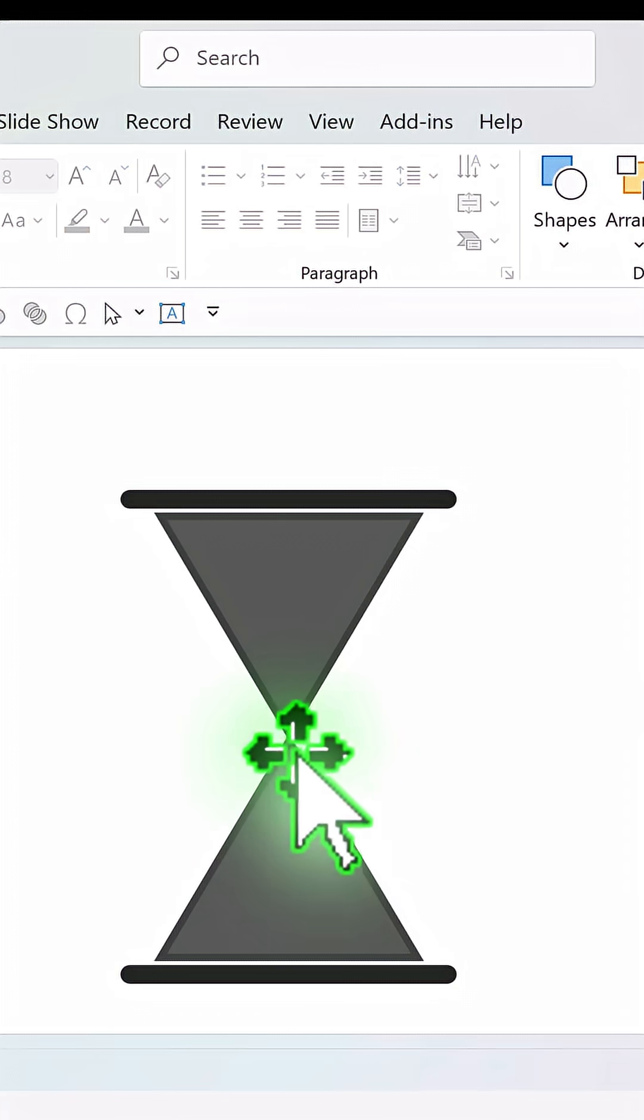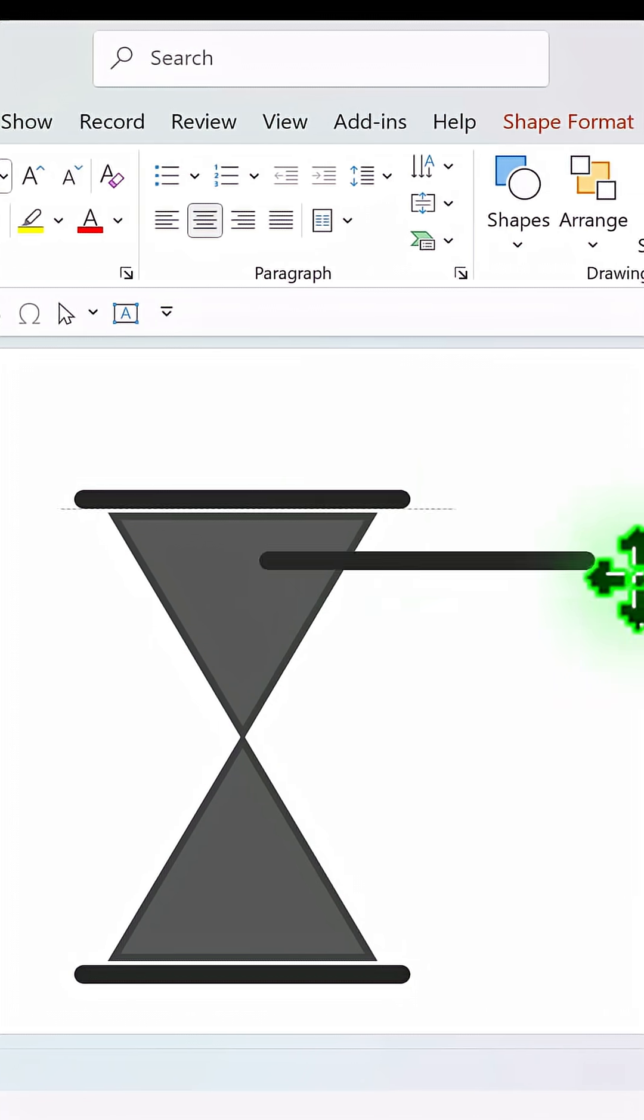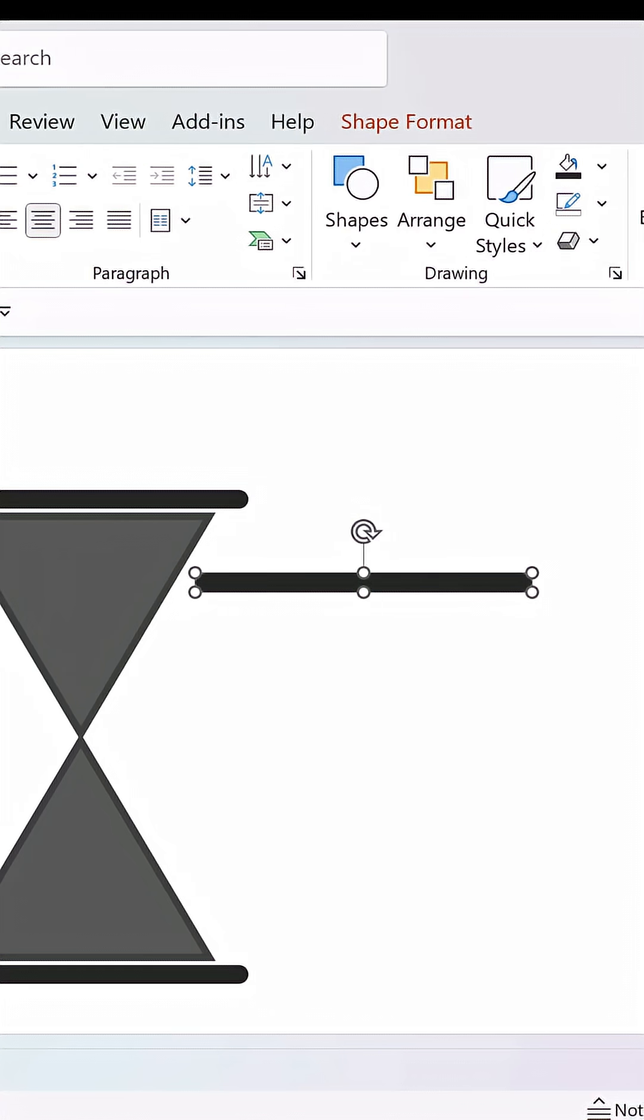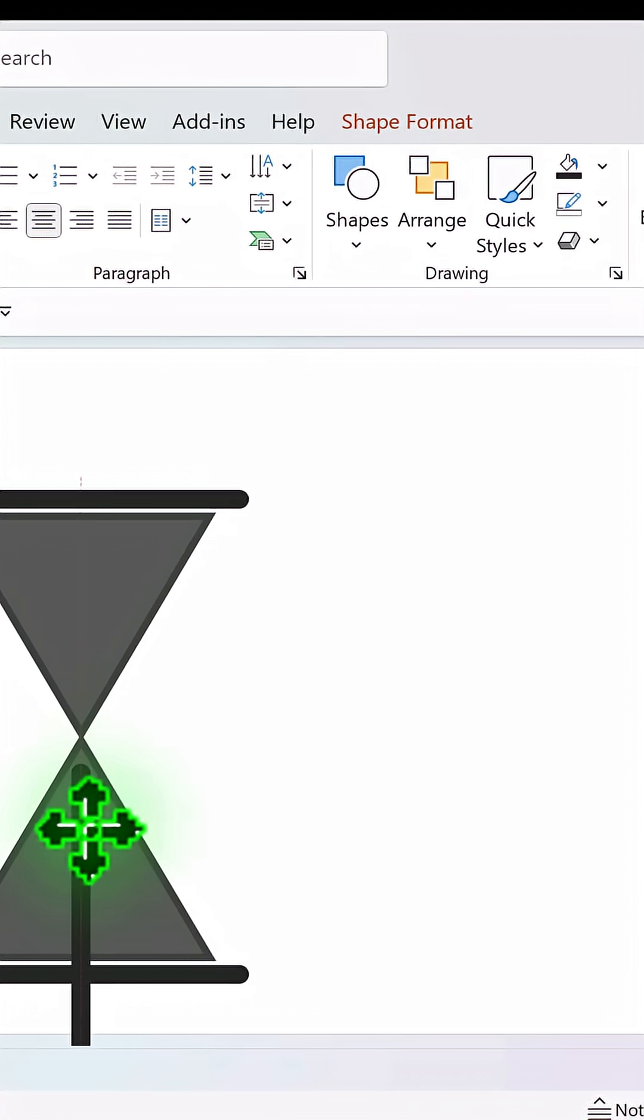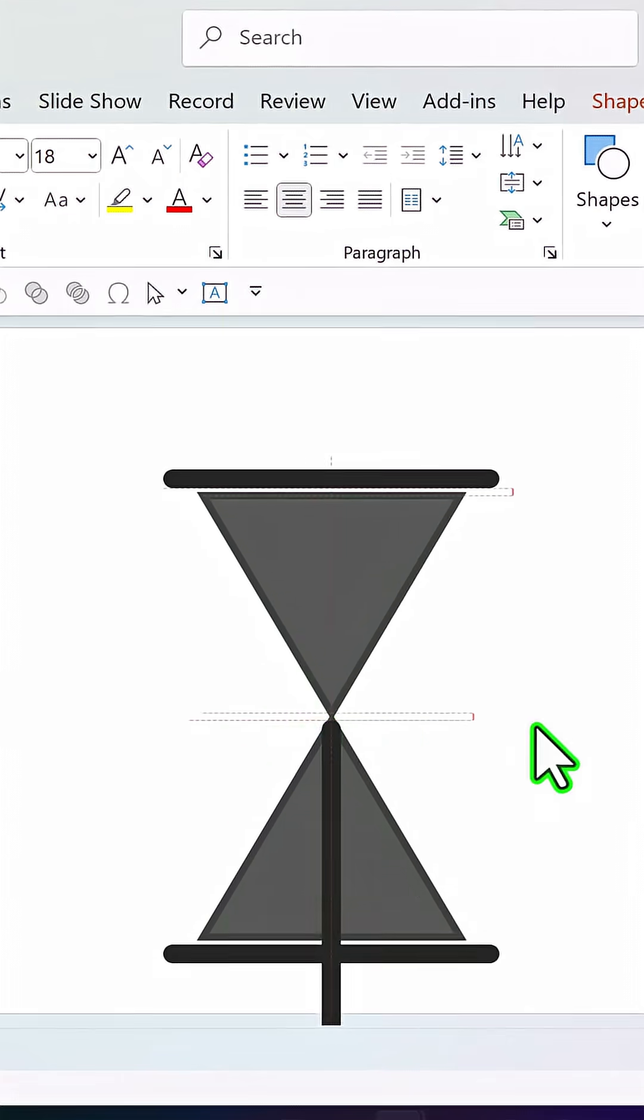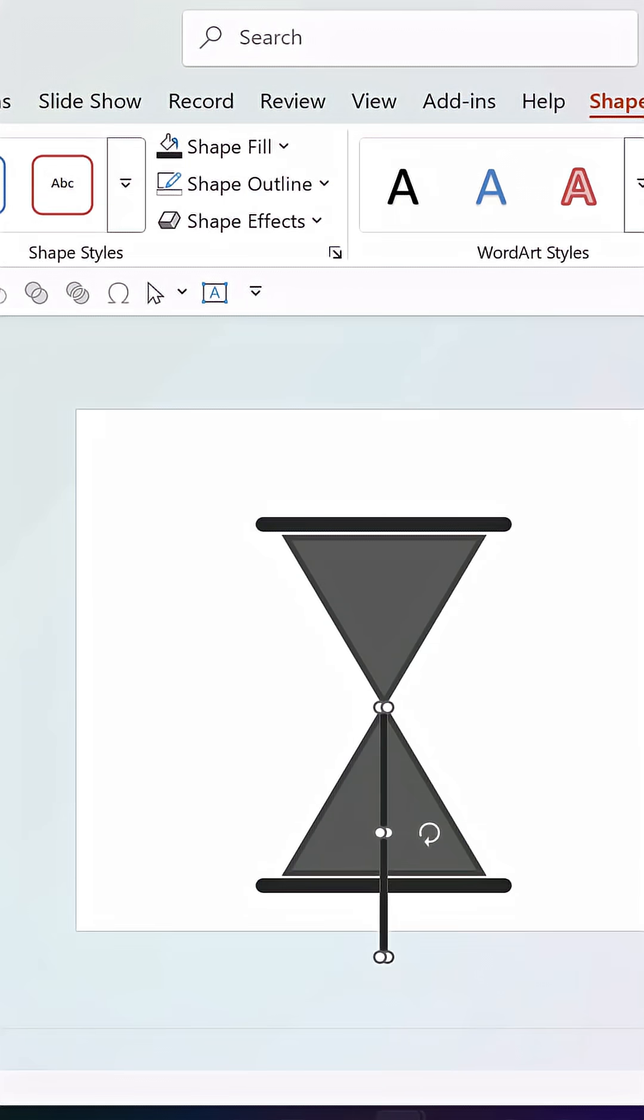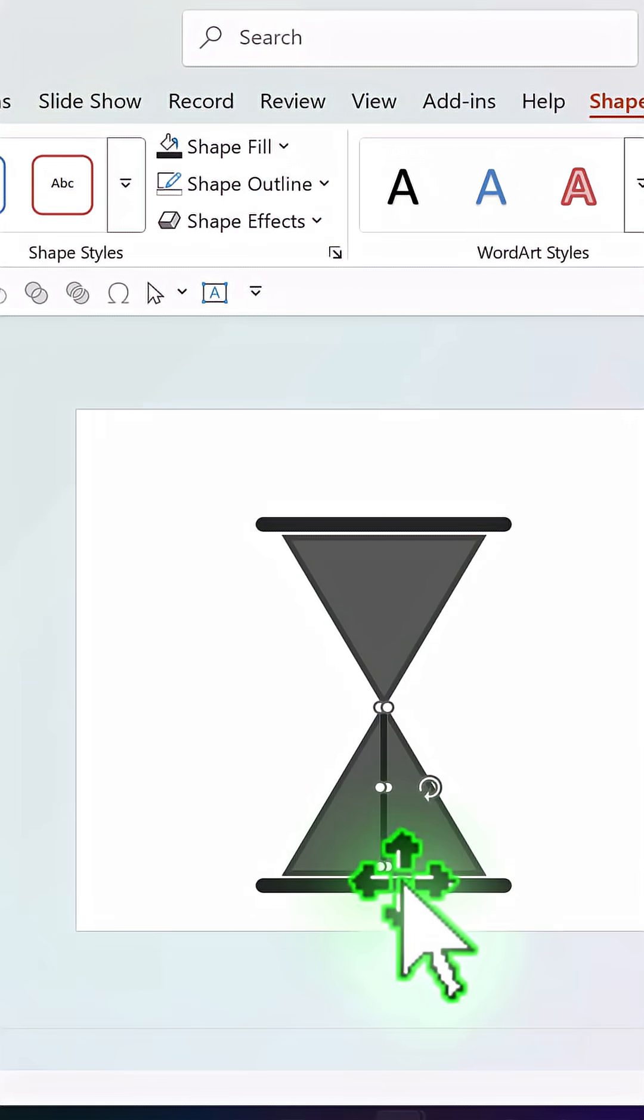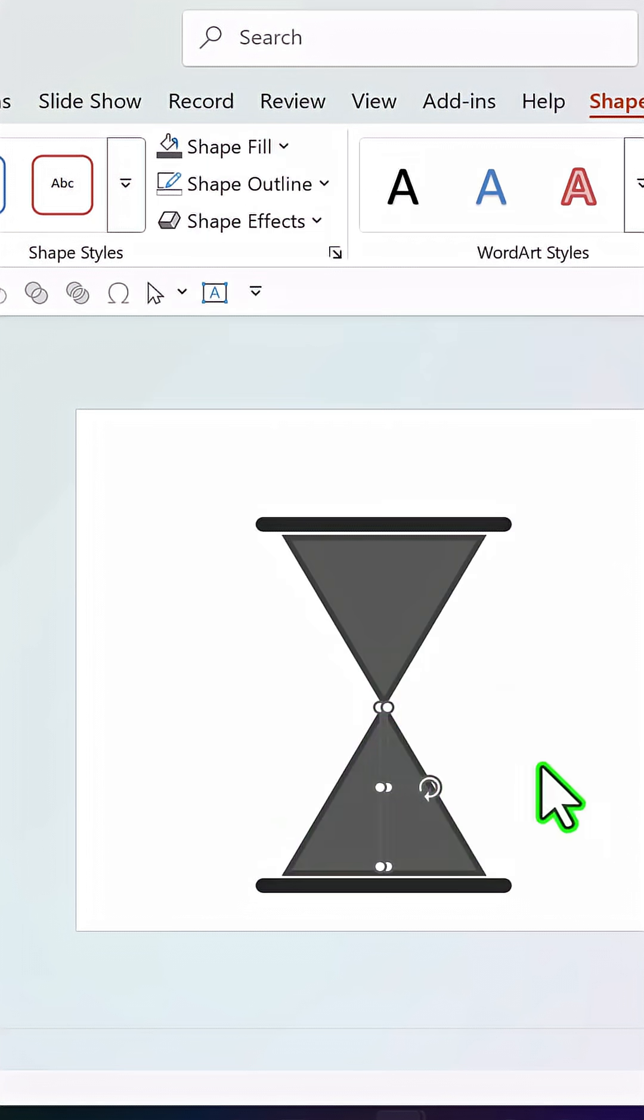Now we need to show the flow. So let us take this, make a copy by pressing Control D and then rotate right 90 degrees and place it over here. Adjust the width like so and reduce the height so it goes only till the bottom portion and match the color to the color of the sand here.